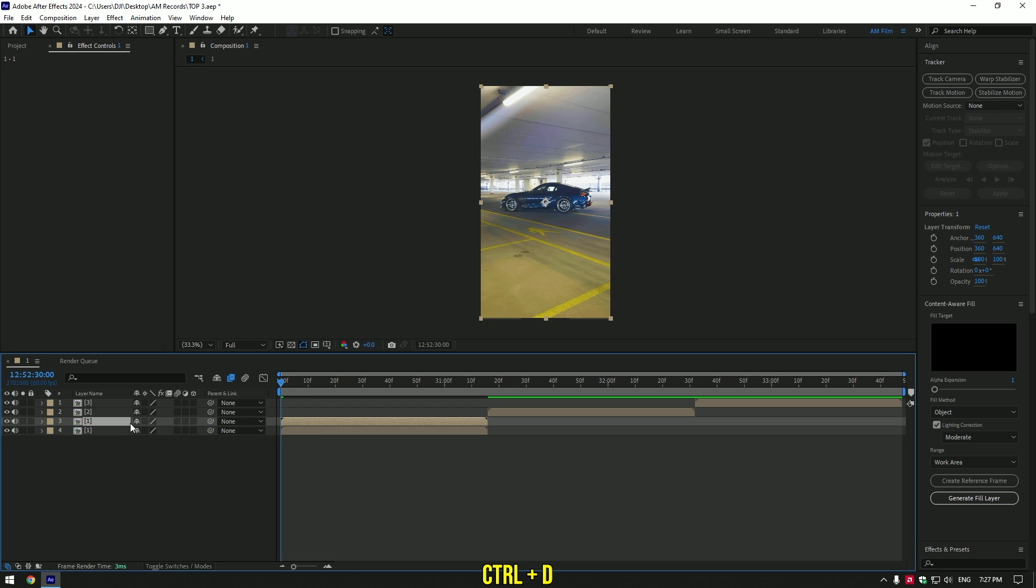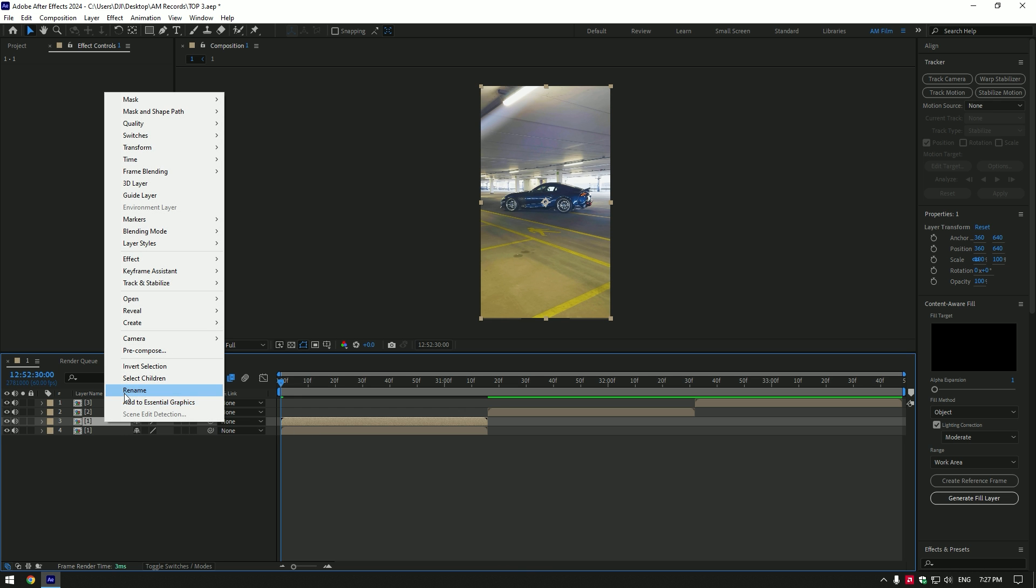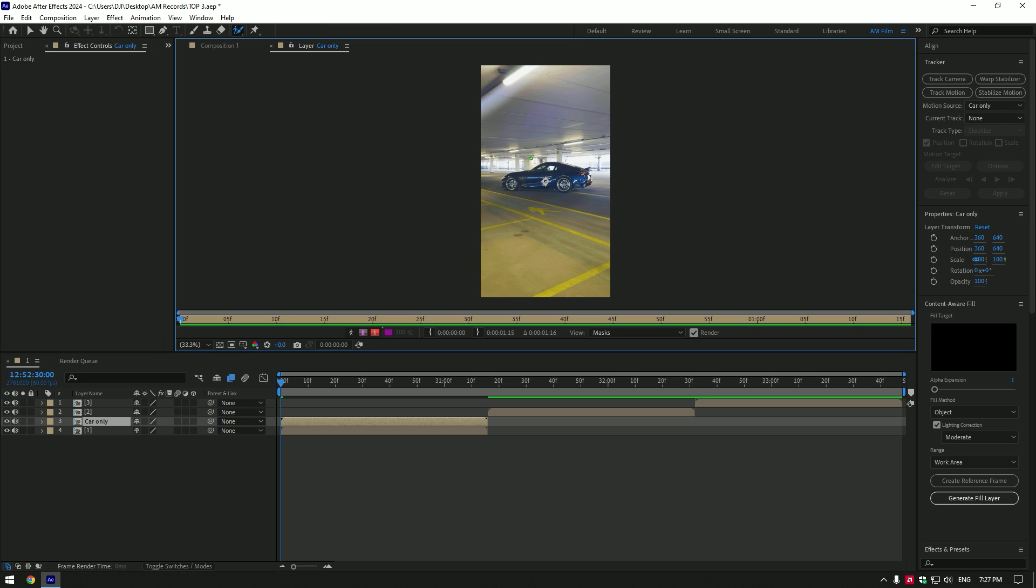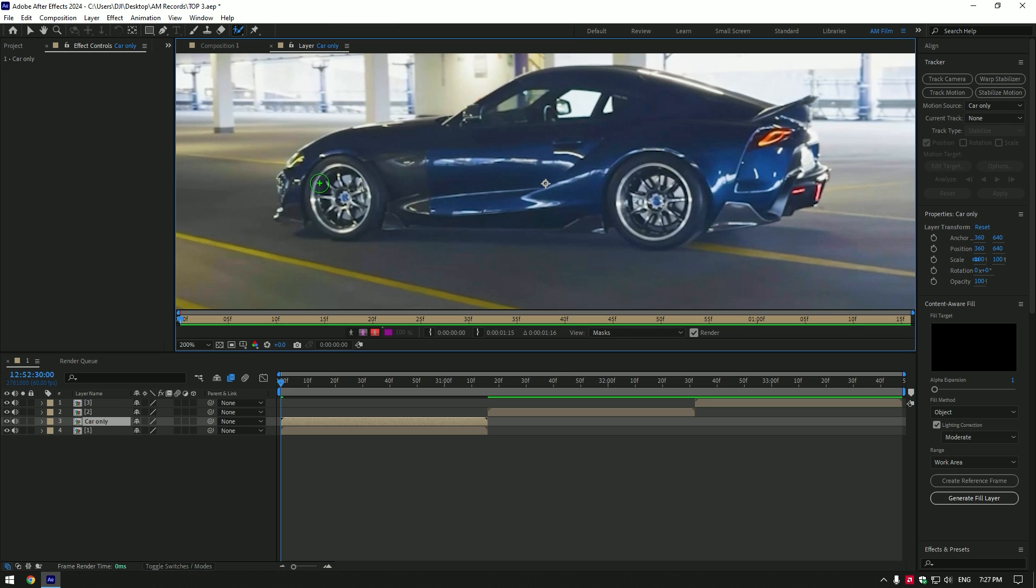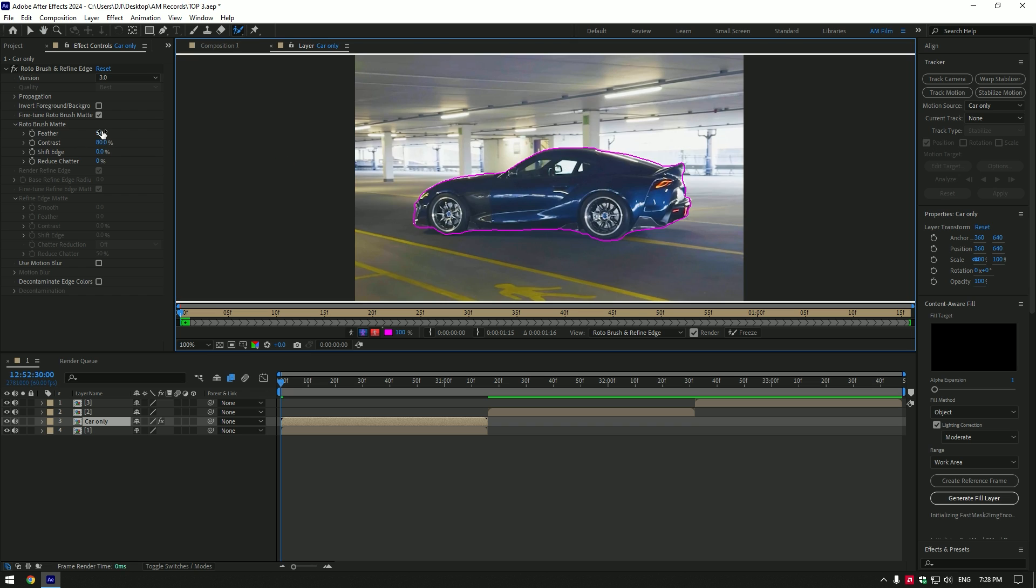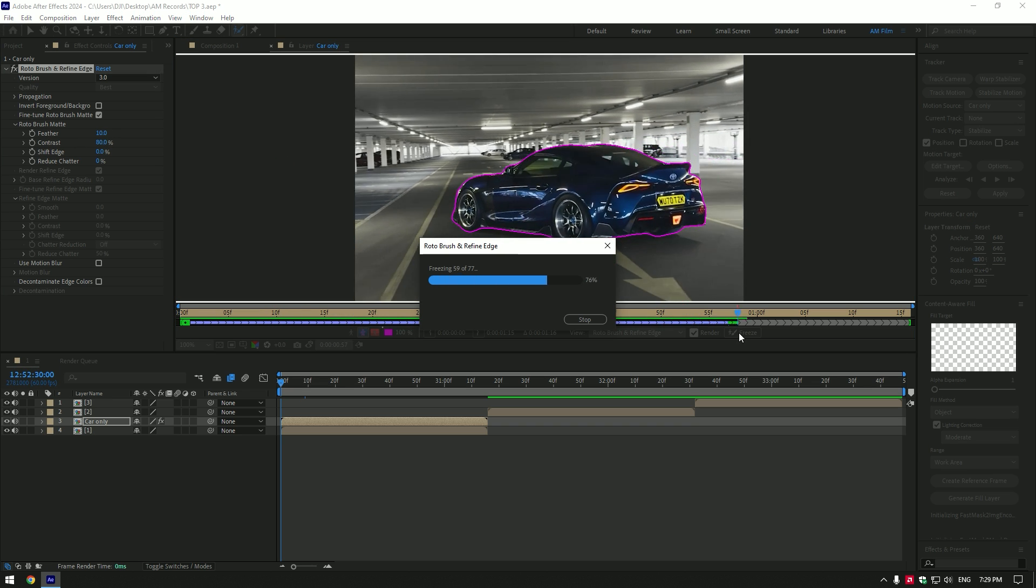Duplicate your clip and rename to car only. Now select roto brush tool and double click on car only layer. Make a smooth selection of the car. Once you are done with selection, add a feather a bit, then click on freeze button.